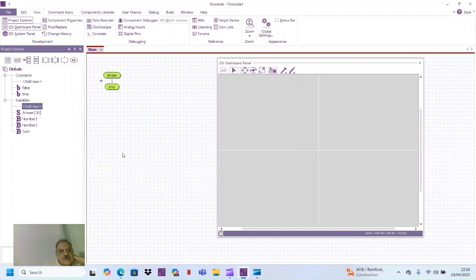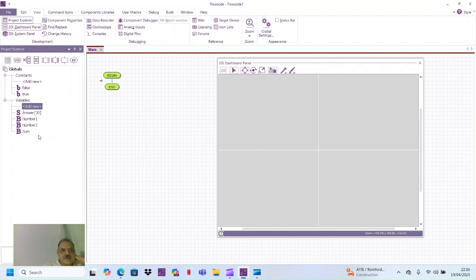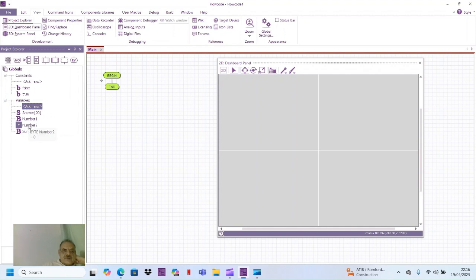On the left side you can see there is one string variable with the name of answer. Second variable is number one, number two, number three - these are the three byte variables.